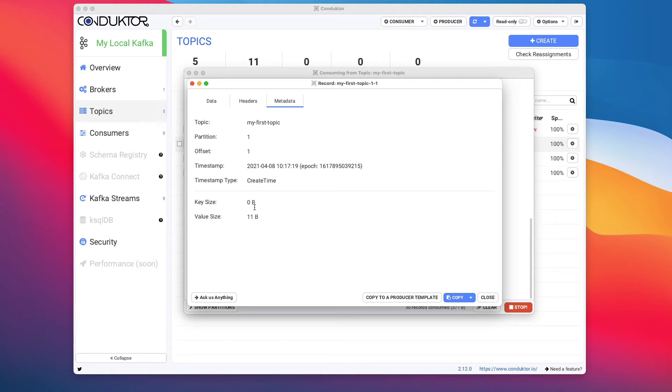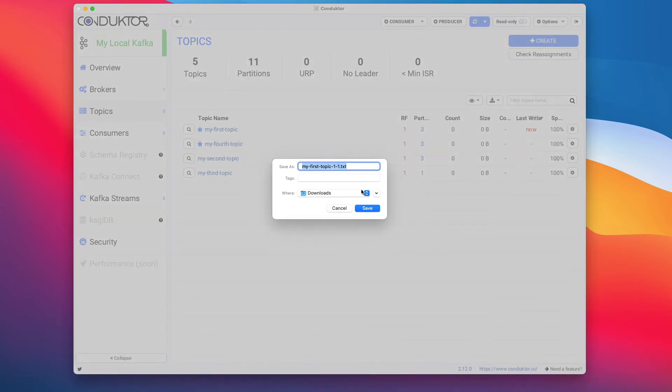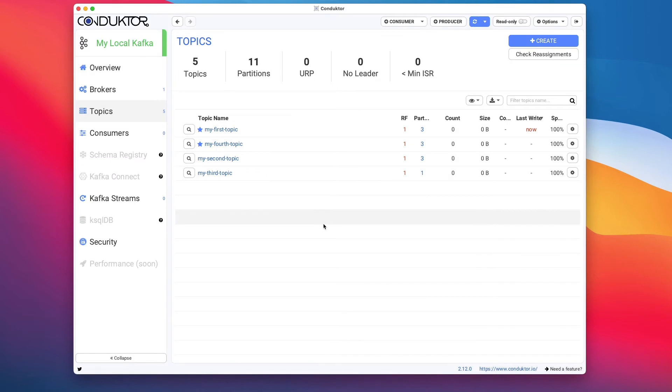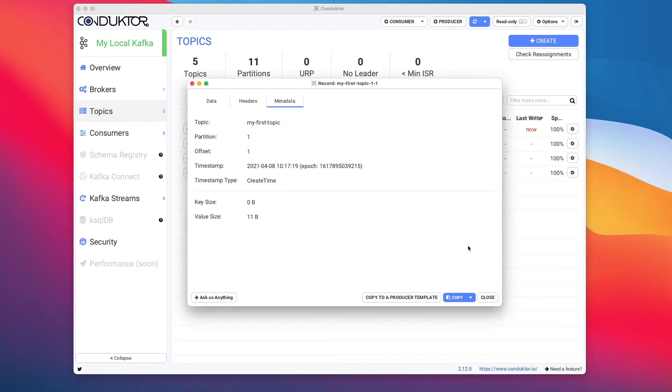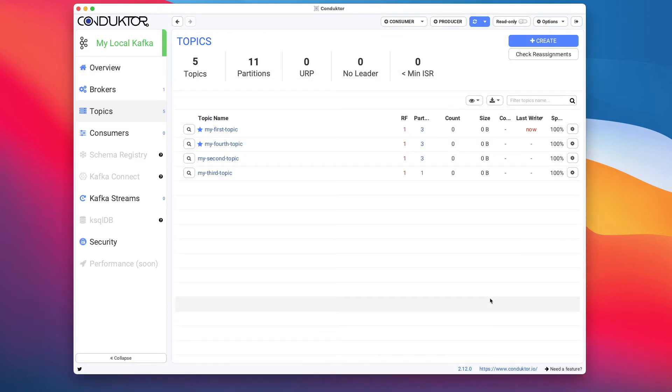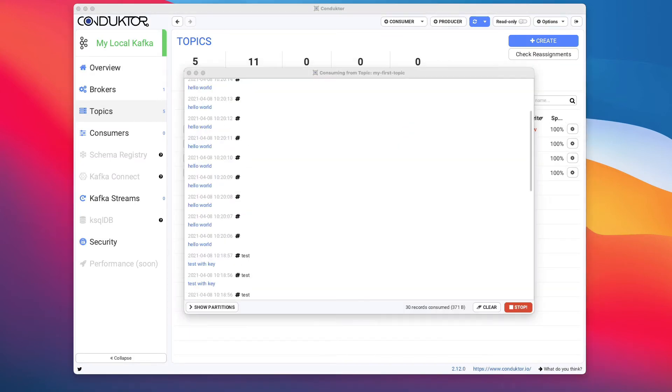We have some information around the timestamp and the timestamp type as well as the key size and the value size. If we really like this message, we could click on this to copy this to a producer template or we can copy this message and save it as a text file or a JSON file.